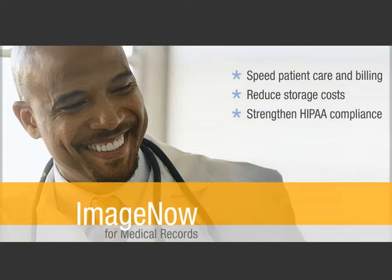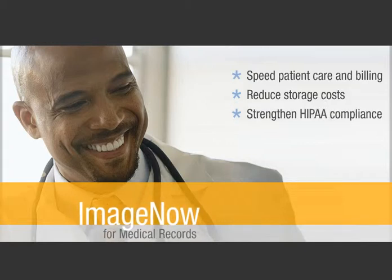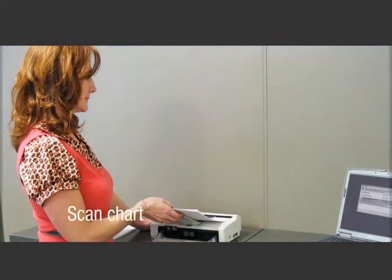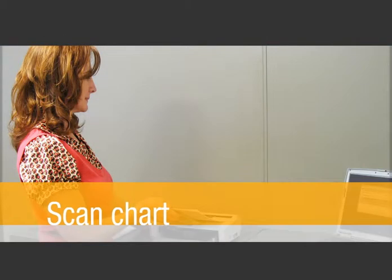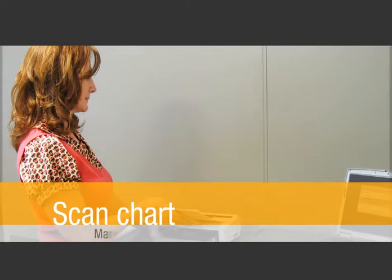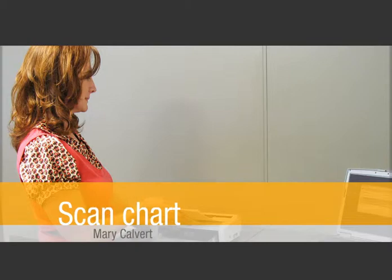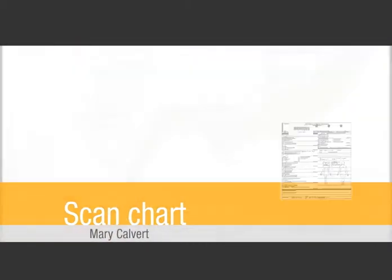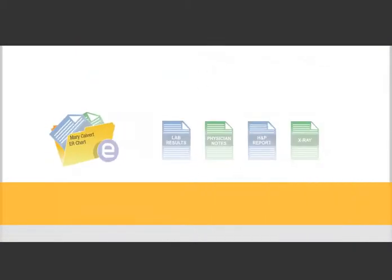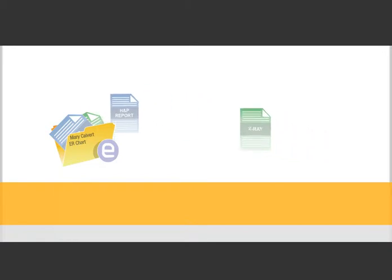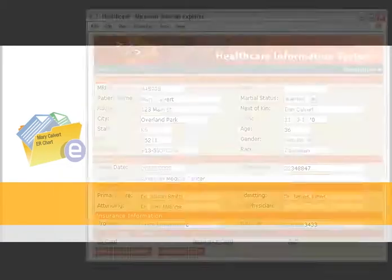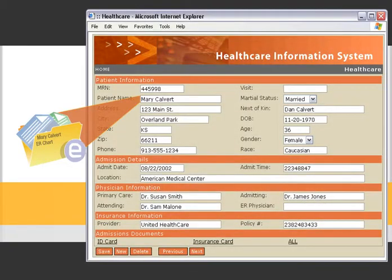With ImageNow, these benefits are a reality. In this example, you scan an ER chart for a patient, Mary Calvert. ImageNow organizes Mary's chart in a secure repository and ties the chart to Mary's record.